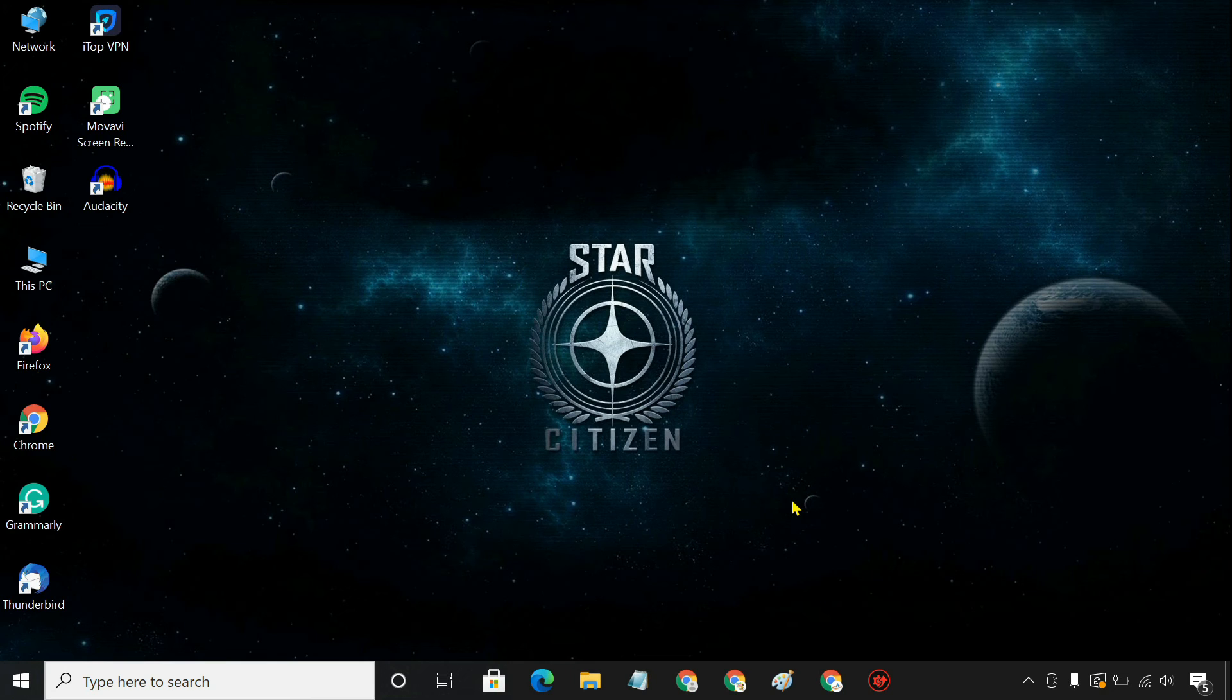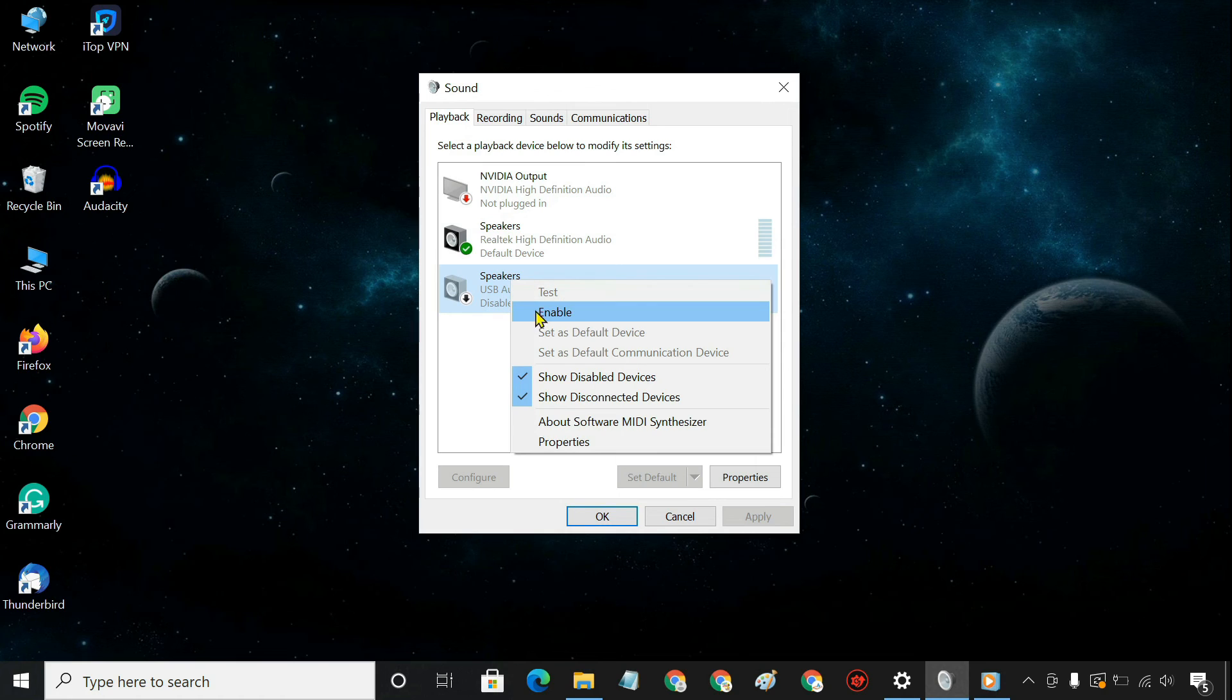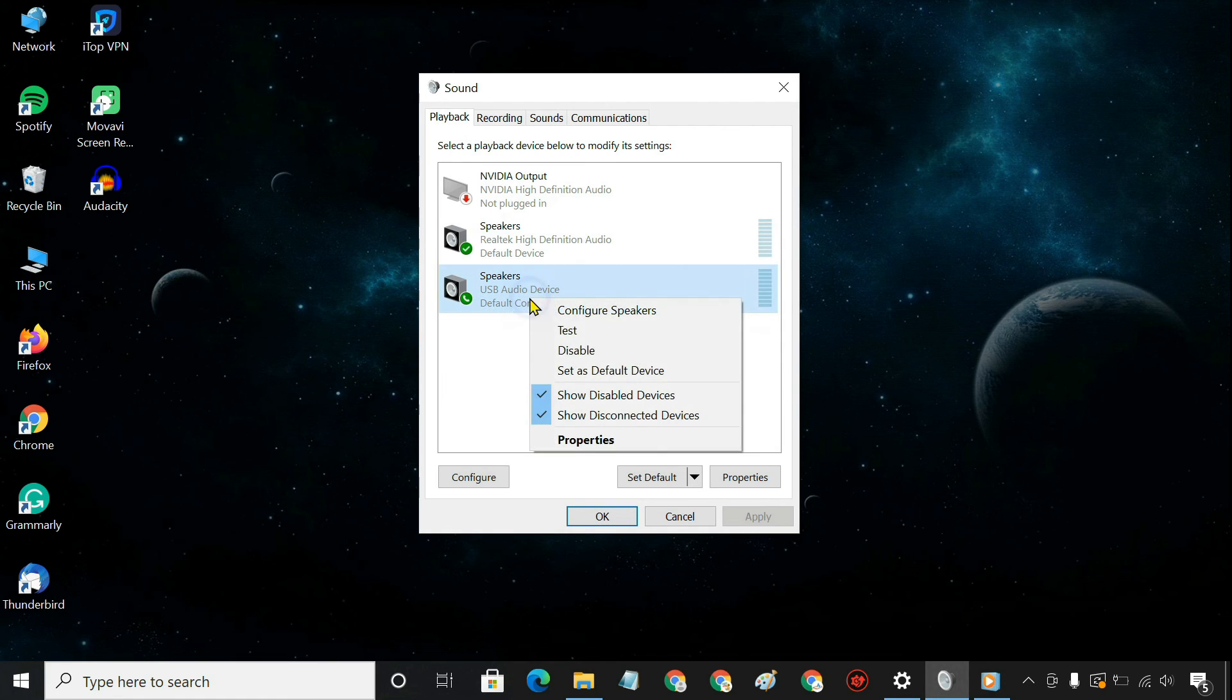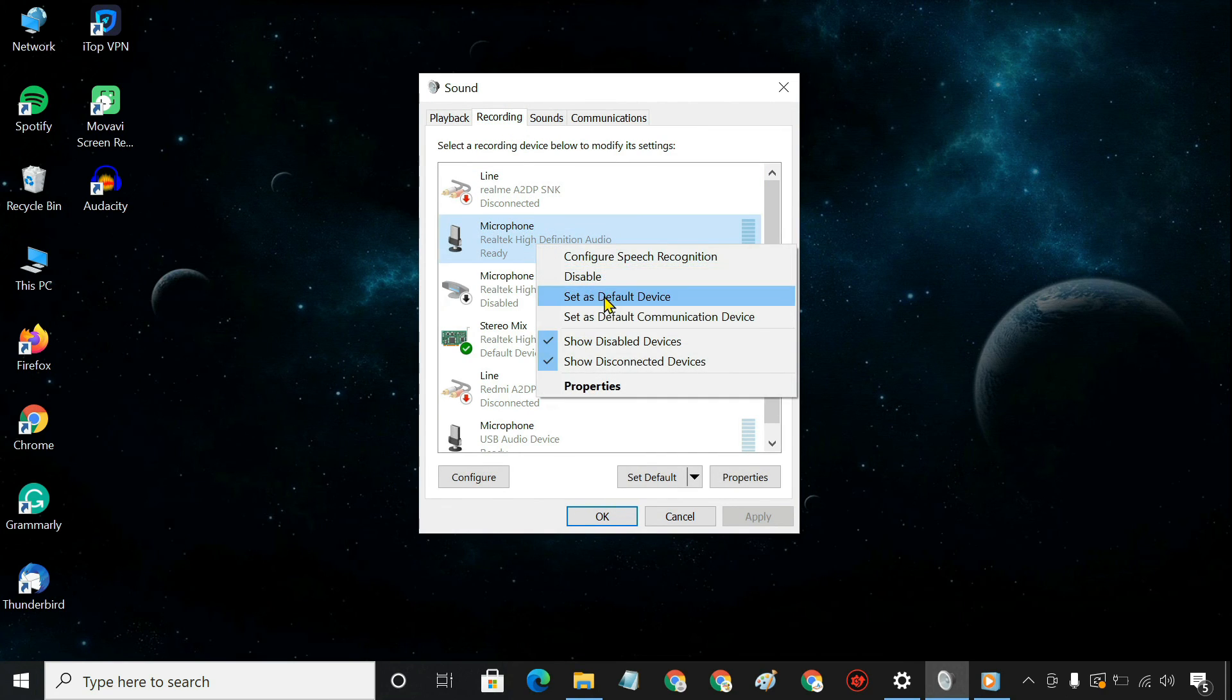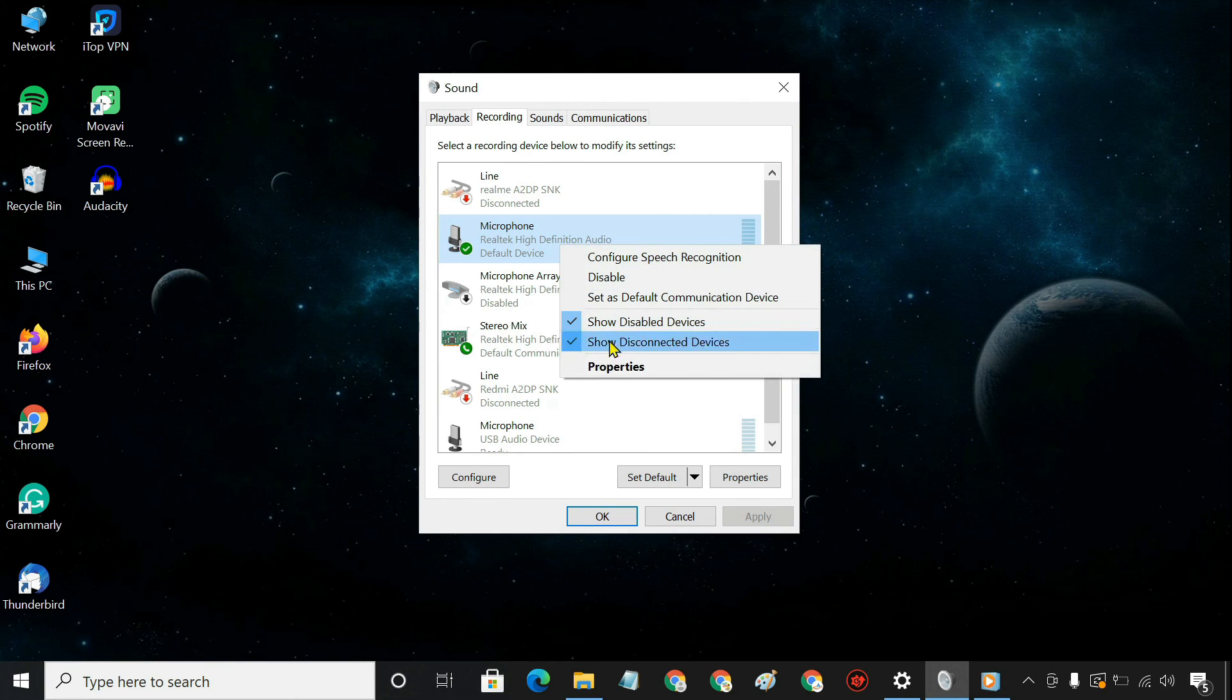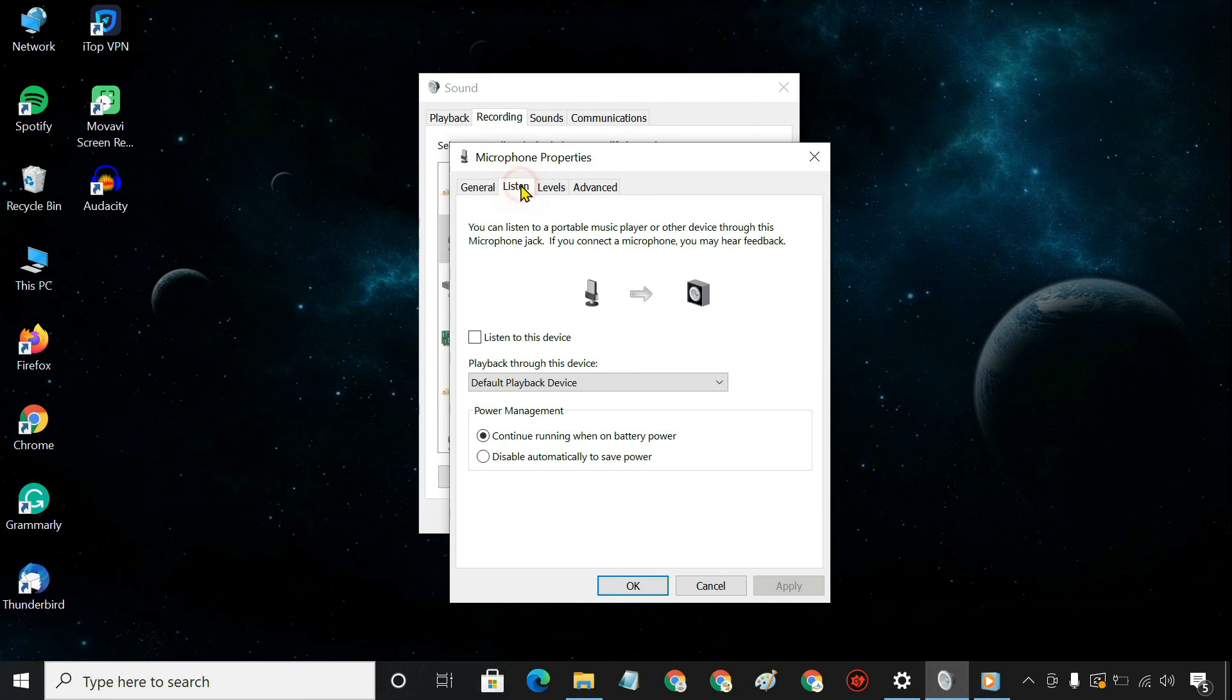Next, go to the Sound Control Panel. In the Playback tab, set the USB audio device as default. In the Recording tab, set the microphone as the default communication device. Then, go to Properties and enable Listen to this device.